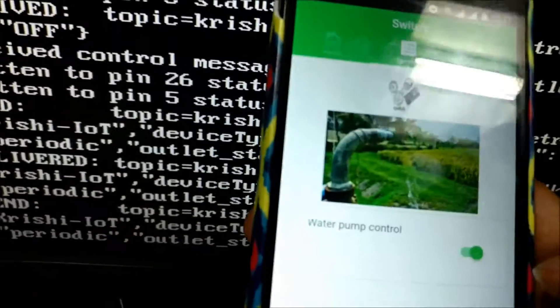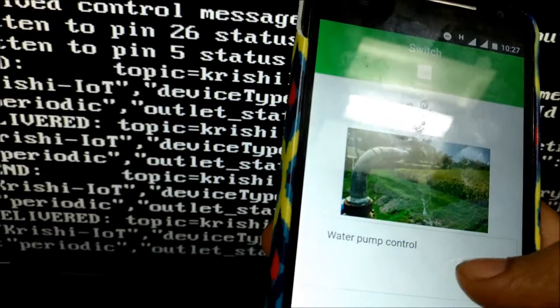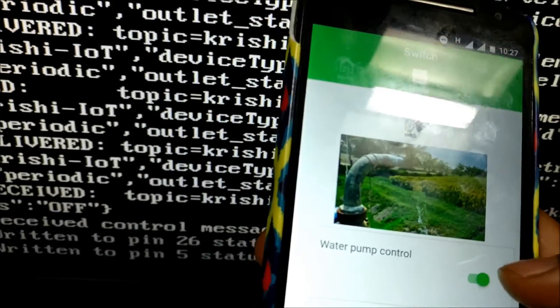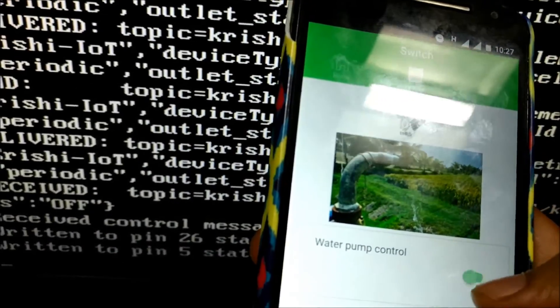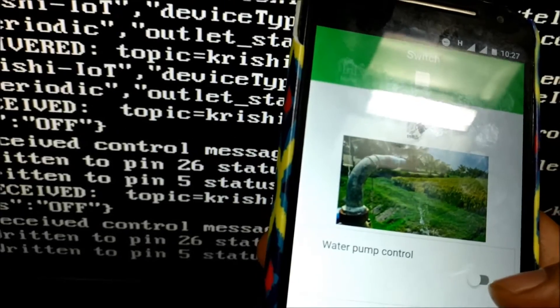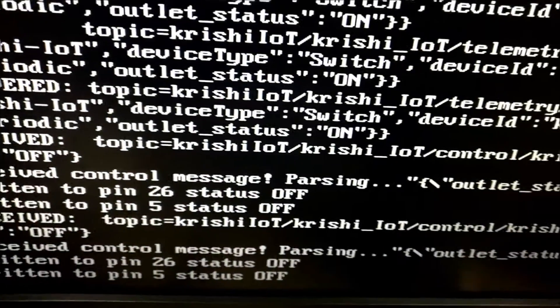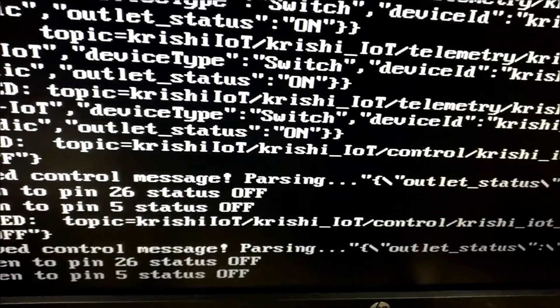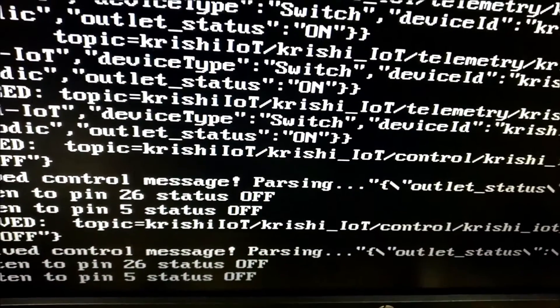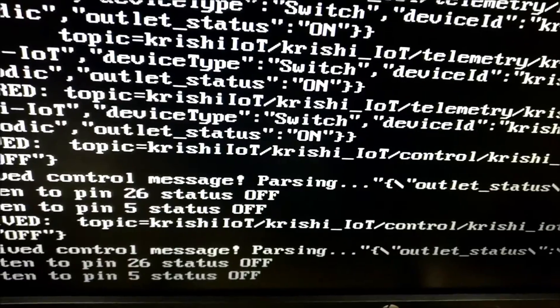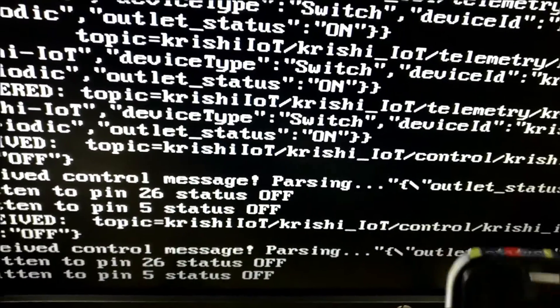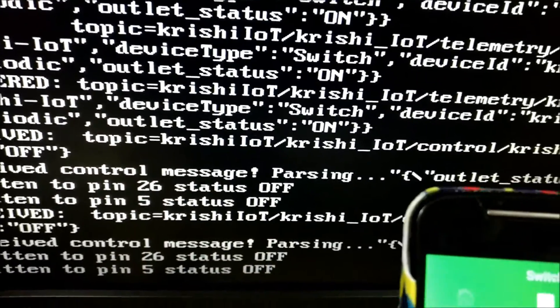So now I am going to switch it off. As you can see, the logic has been written to the device and it switched off the pump.